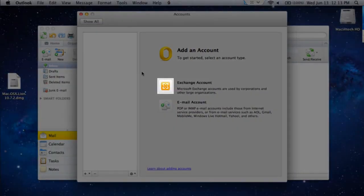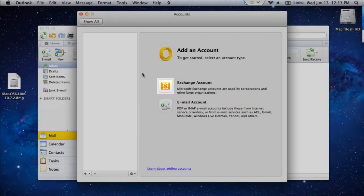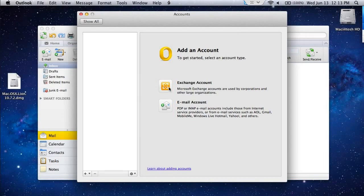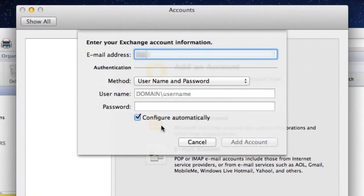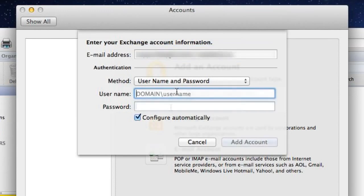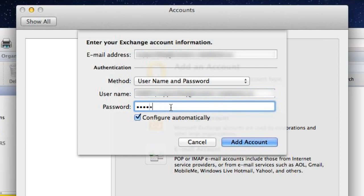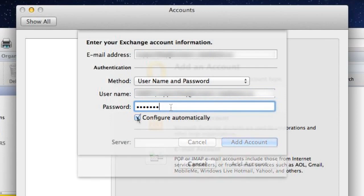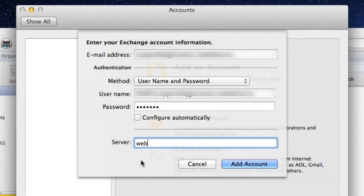Click on Exchange Account. Enter your email address in the Email Address field. Then enter your account name in the Username field, your email password in the Password field, and the Server Address in the Server field.